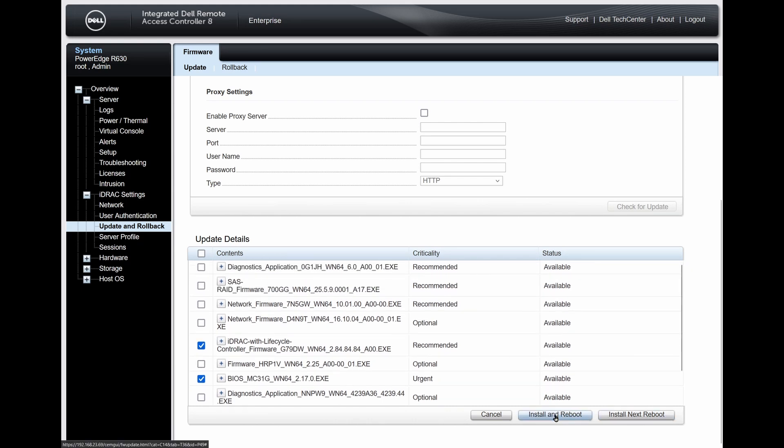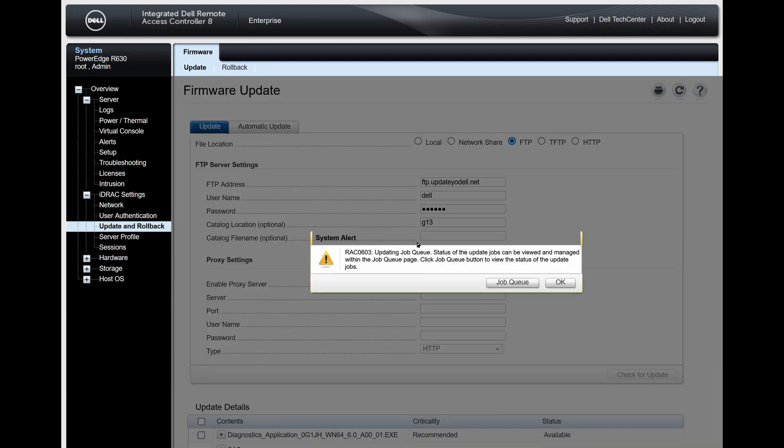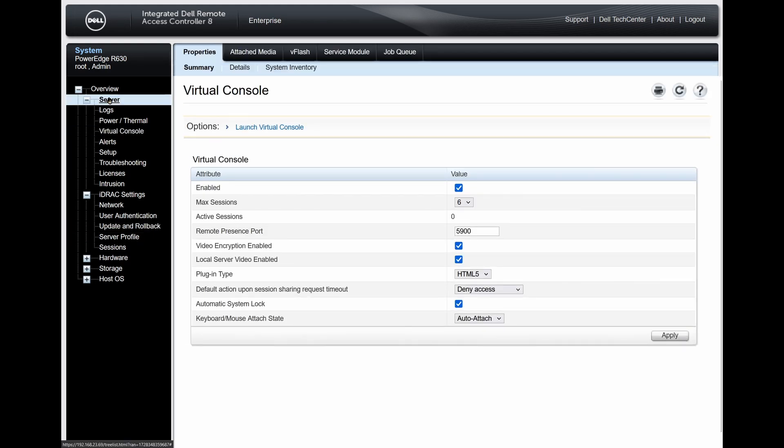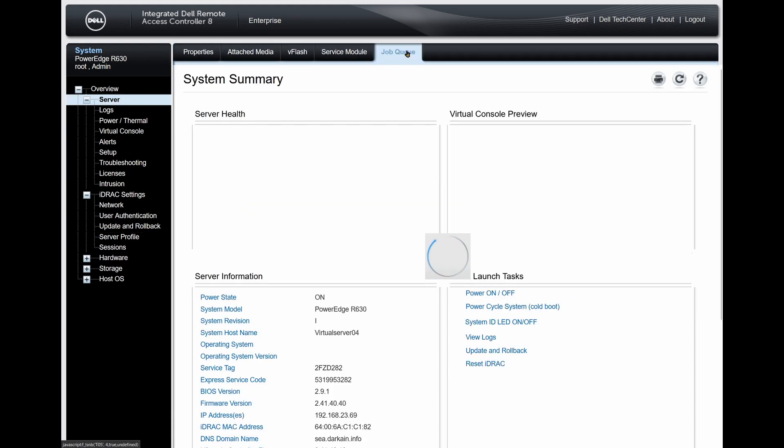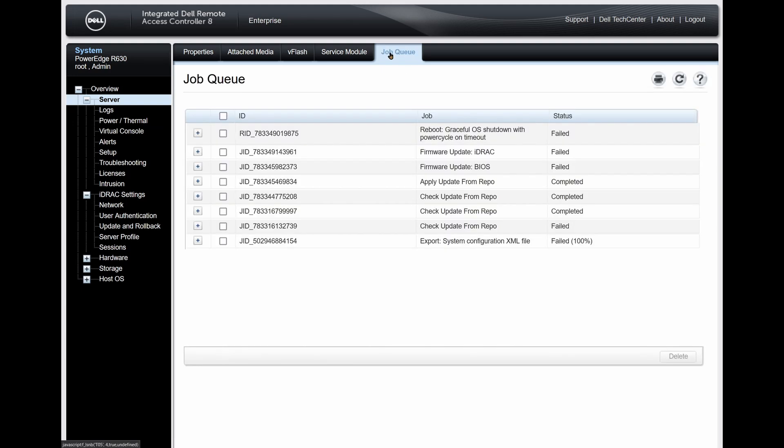From here, select the iDRAC option from the list, ignore what I did wrong, and don't worry about selecting any of the other updates at this time. From the Overview Server menu, you can select Job Queue at the top to see the list of current and past jobs the iDRAC has performed, including system updates.